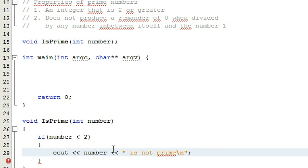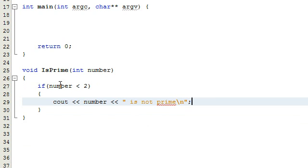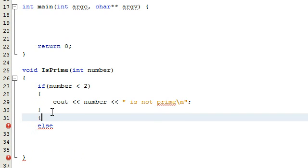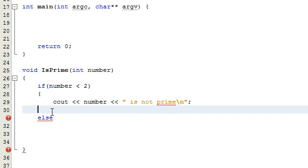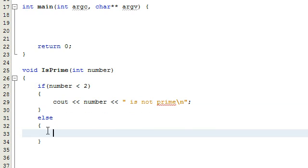Now we need logic for the case where the number passes the first condition — if the number is equal to or greater than two. We're going to use an else statement. If the if statement doesn't trigger, meaning our number is not less than two, it will execute whatever we put in the else block. I'm going to end the video here and we'll pick up in part two where we start defining this else portion of the isPrime function.